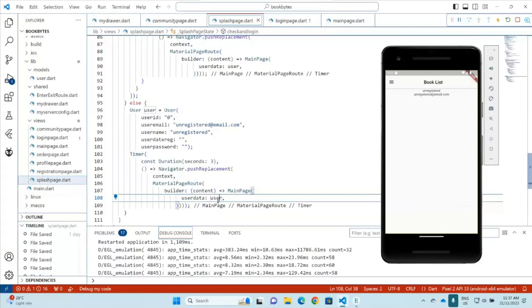And I think that's all for auto-login and passing data between screens. You can check my code through my Git link at the bottom. See you next time.